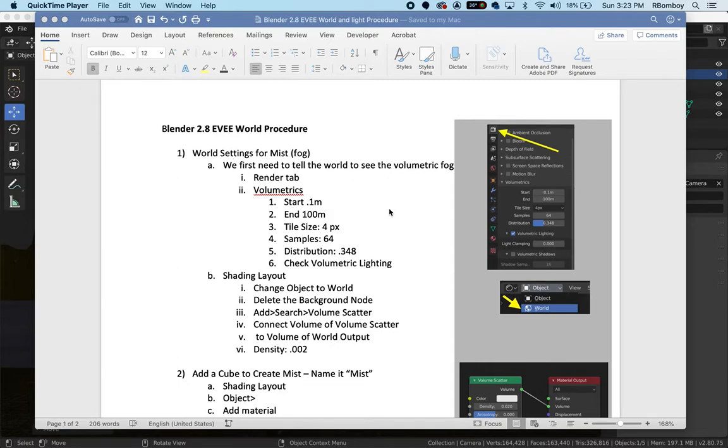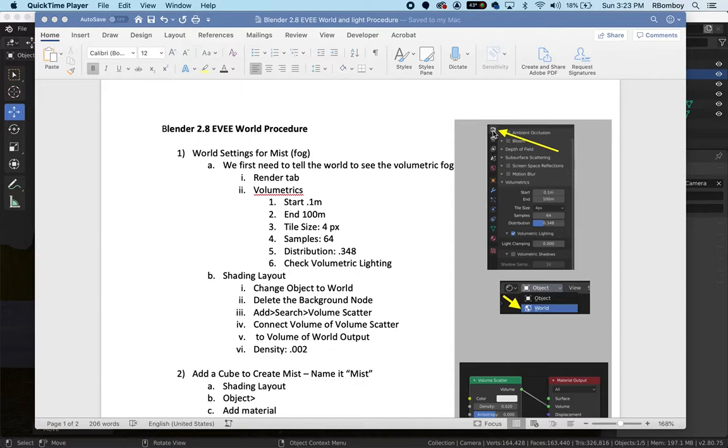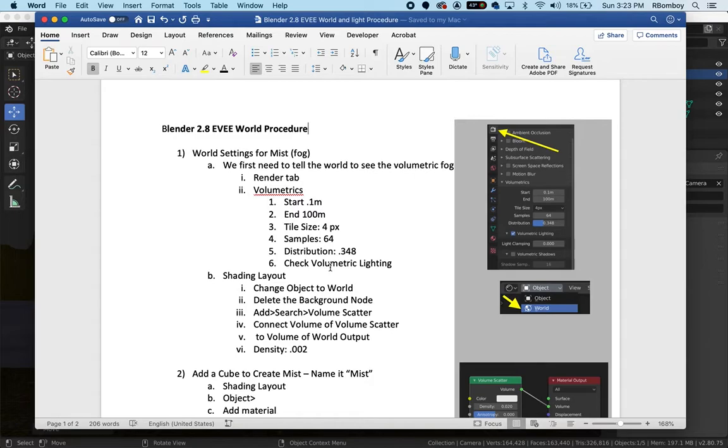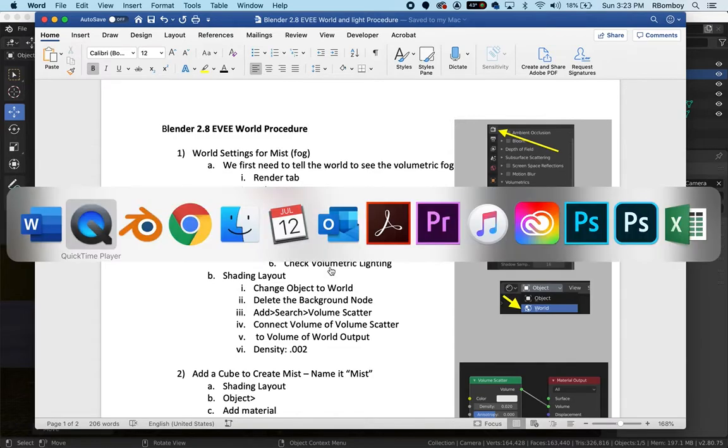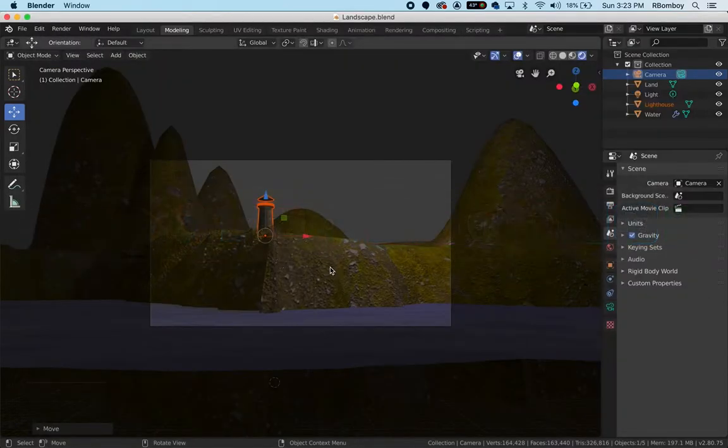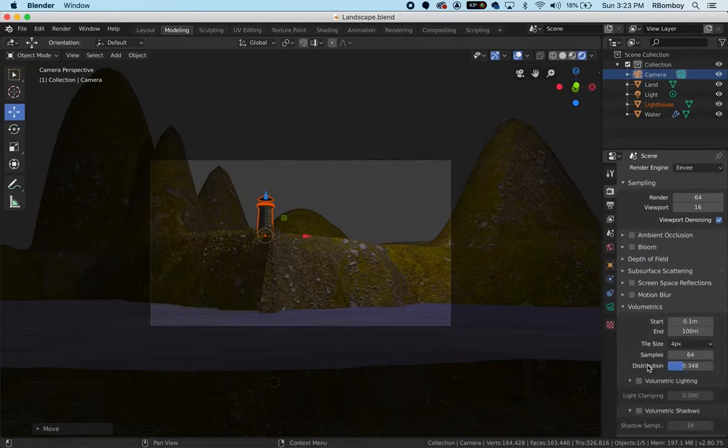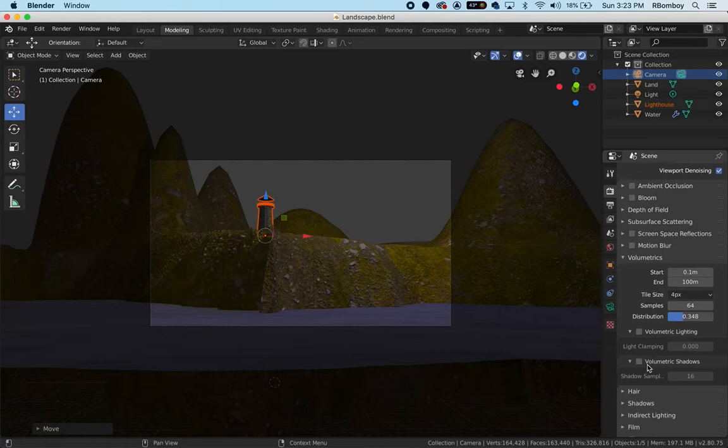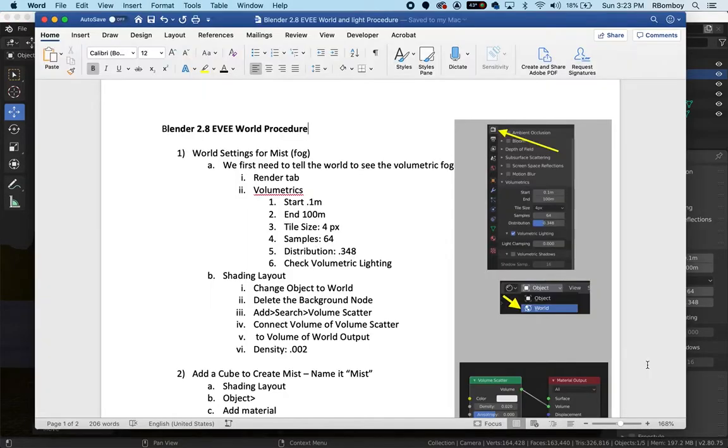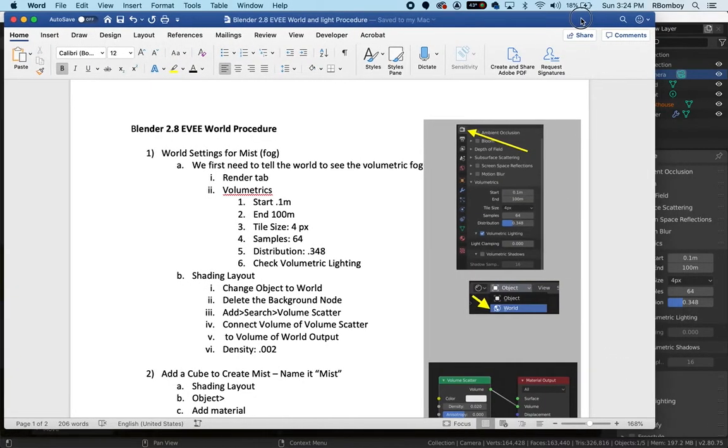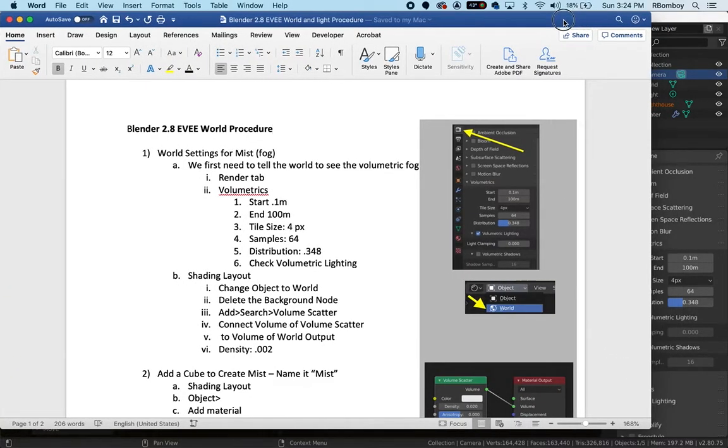In the Render tab, we're going to go to the Volumetrics tab. I want you to put in these same settings here. You're going to go over into the camera button and then down to Volumetrics. Let's check some of these settings.